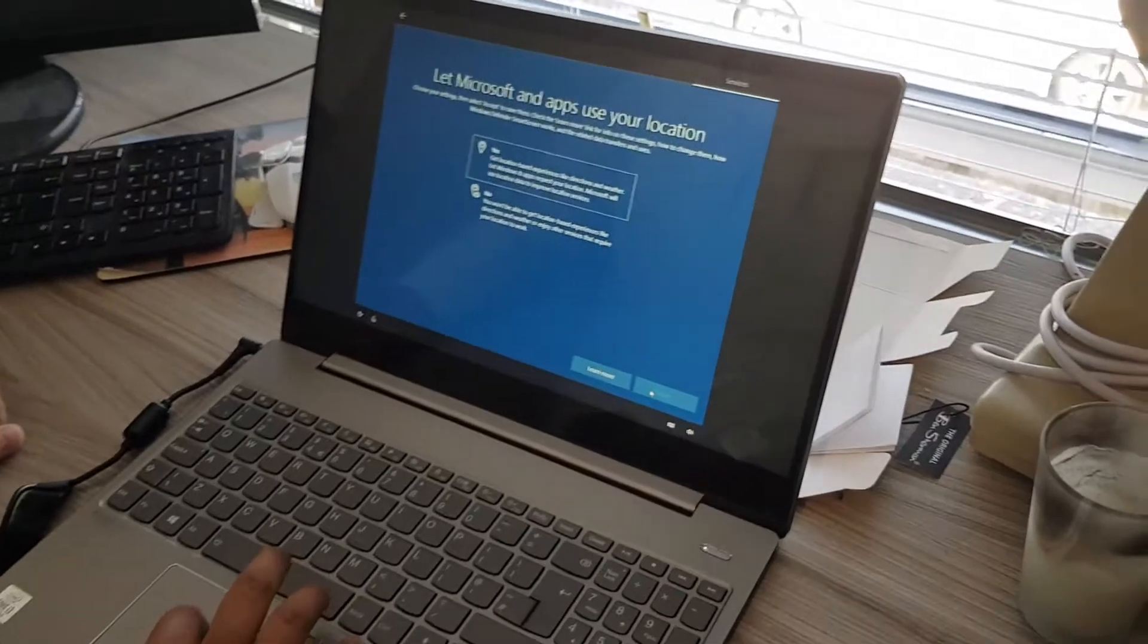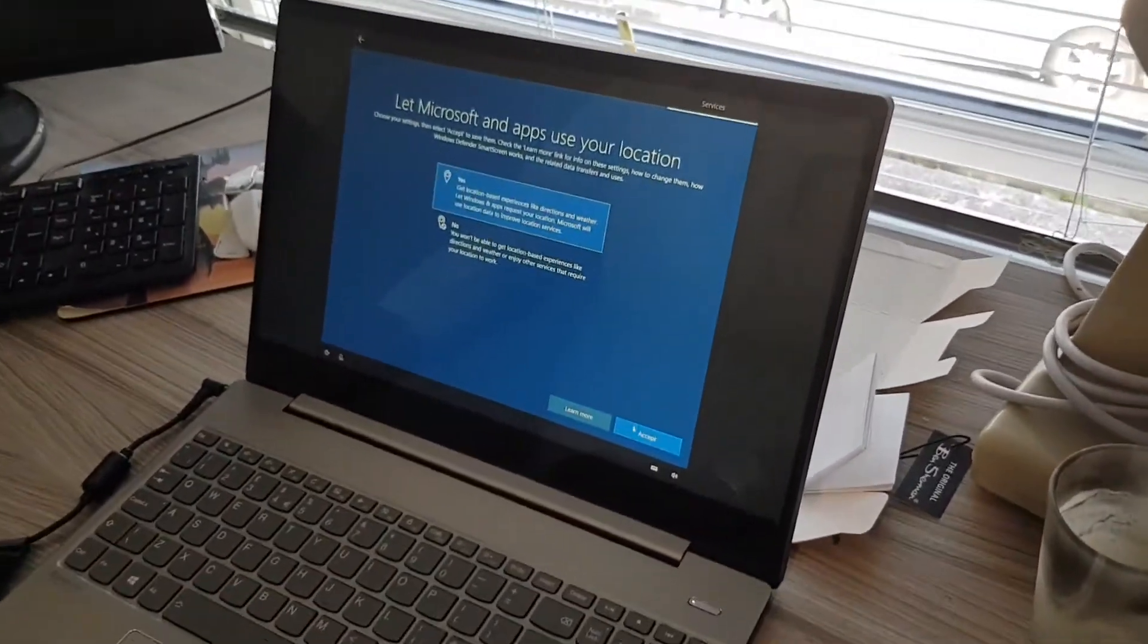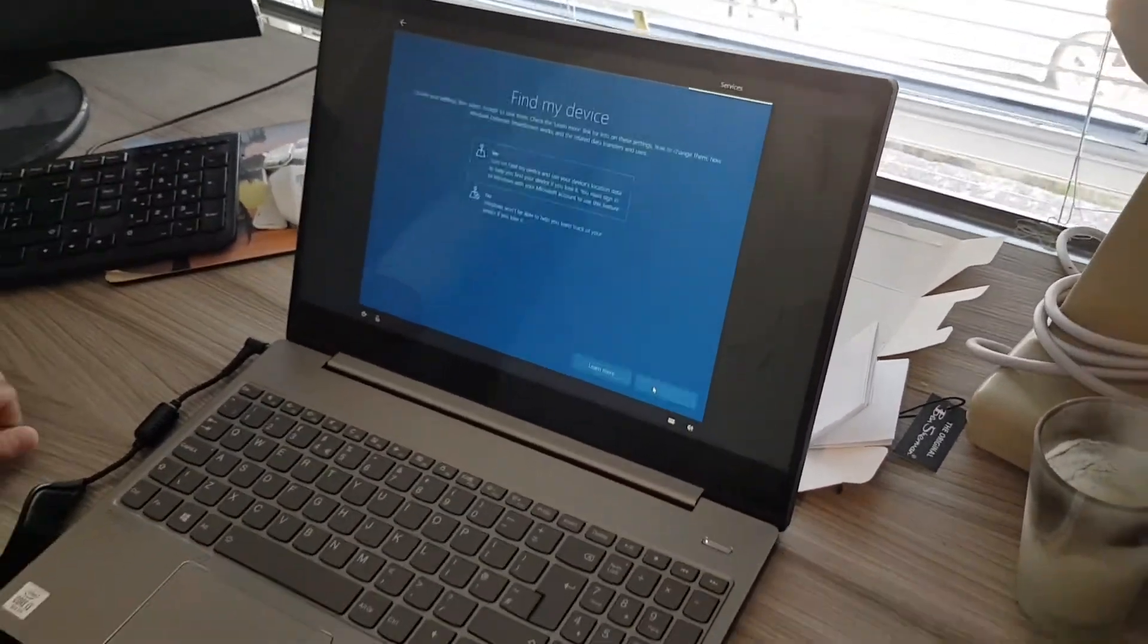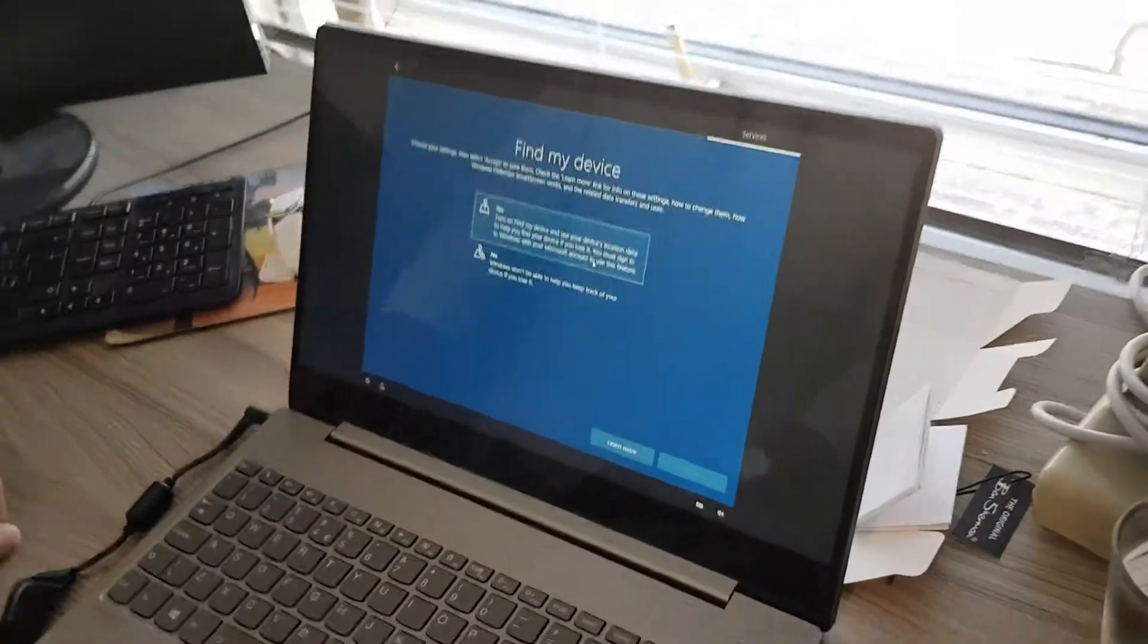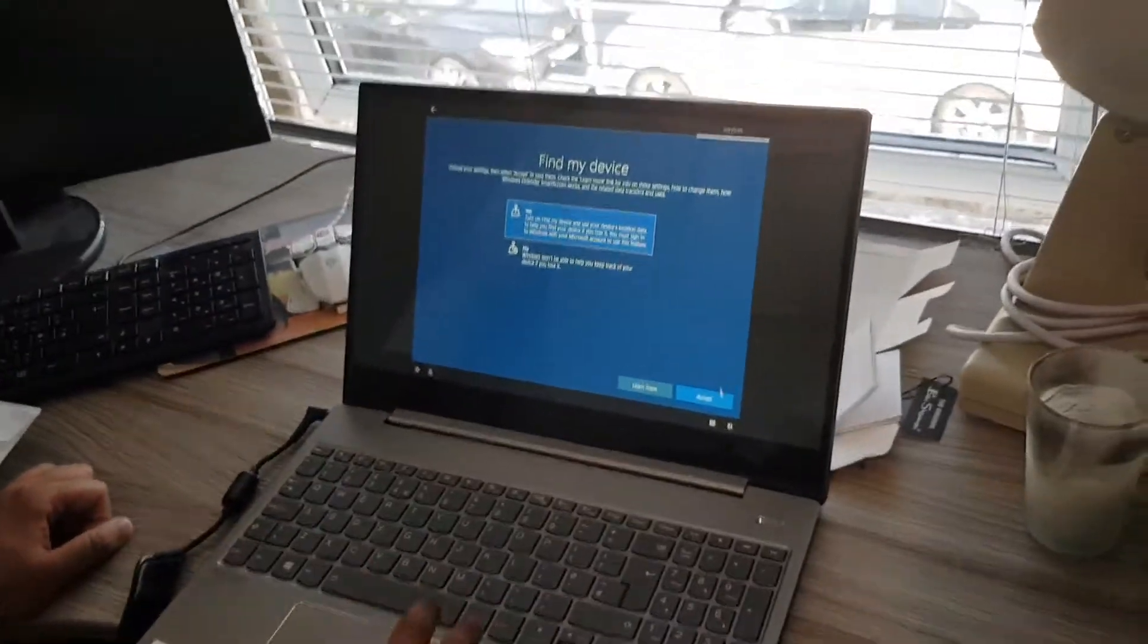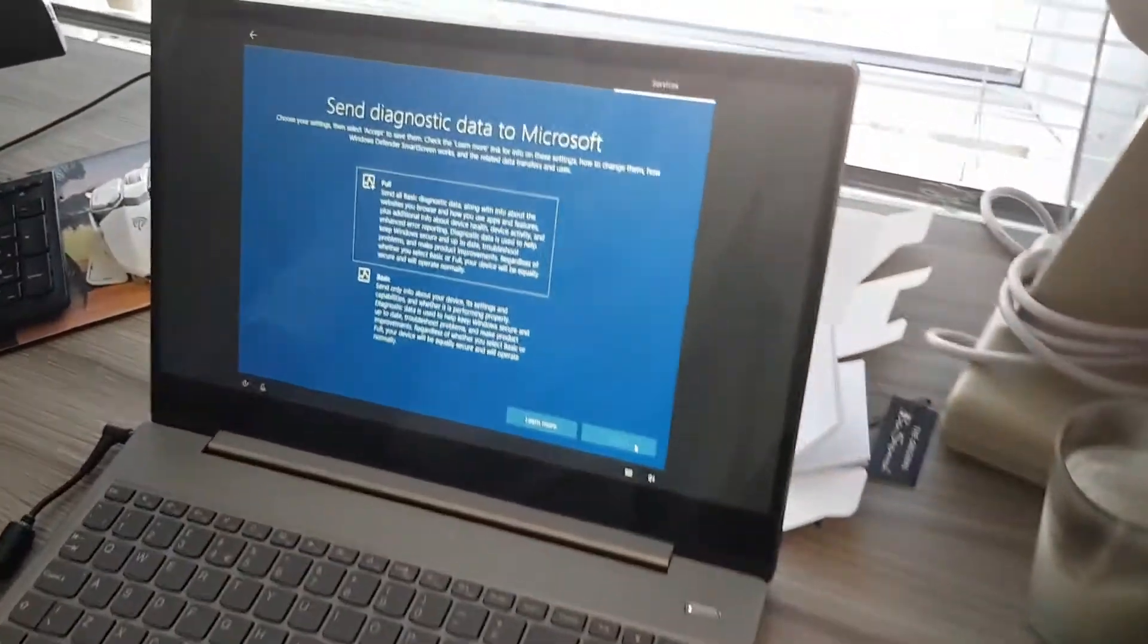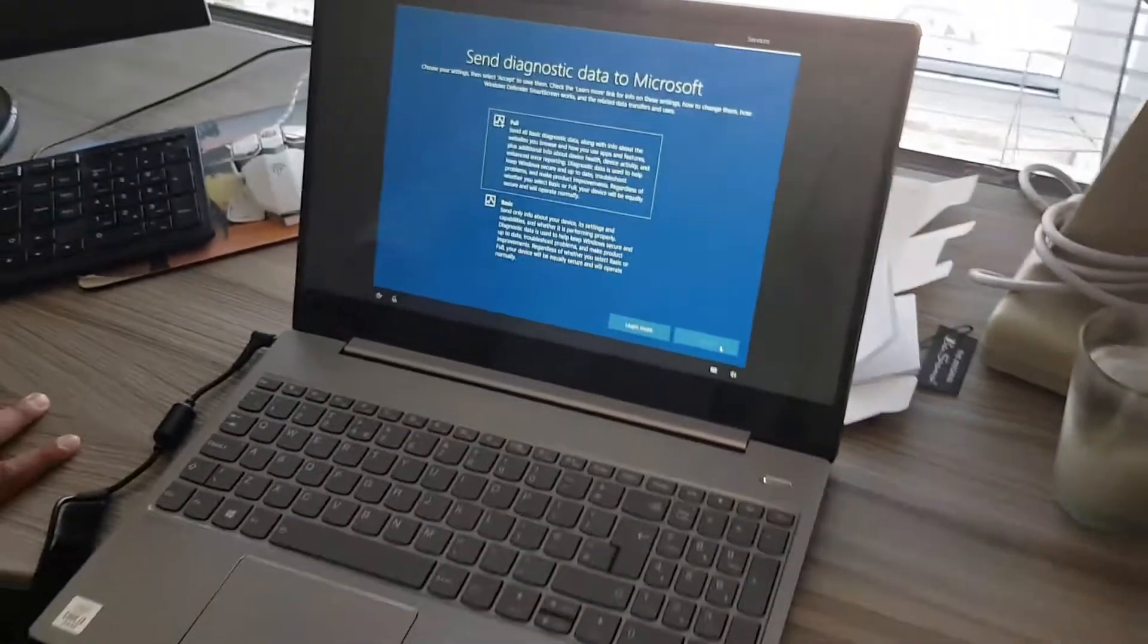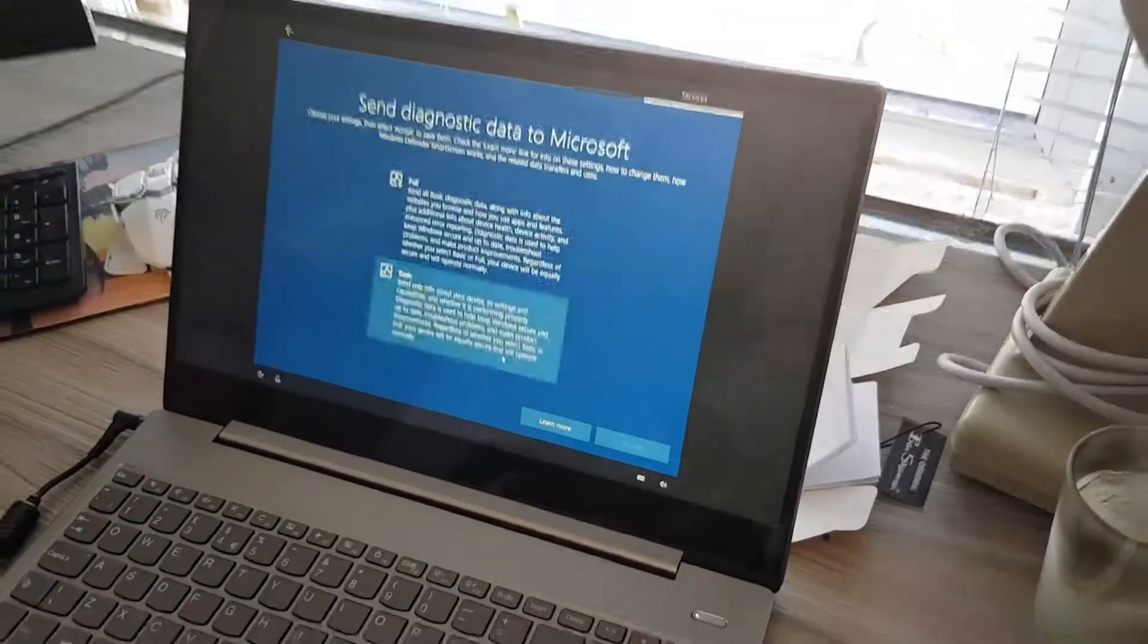Put your location on. So obviously, if I ever get kidnapped I'll take my laptop. Find My Device, turn it on, you can find out where I am.